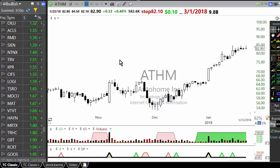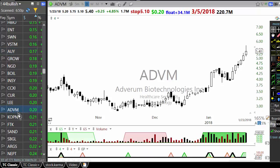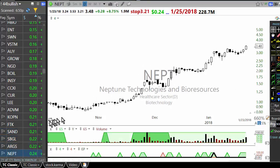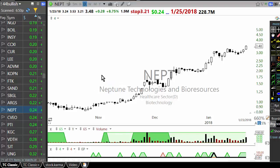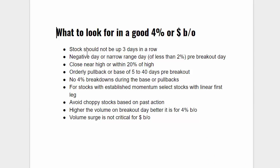You will come across stocks that didn't close near the high. For example, TRSC — I bought it when it was up, but I wouldn't have bought it if it had closed poorly, because you want the stock to close near the high. If you apply this condition, a lot of stocks get eliminated. The first condition alone eliminates 70-80% of stocks automatically: negative day or narrow range day, close near high or within 20% of high.